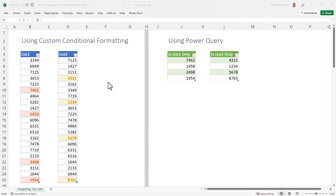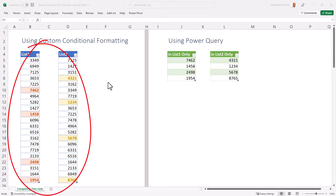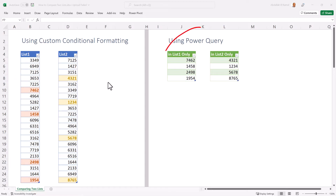We have two methods to compare the two lists. The first method is using conditional formatting and the other method is using Power Query. When using conditional formatting, any number in list one that is highlighted in red means that the number exists only in list one and does not exist in list two, and the same goes for list two.